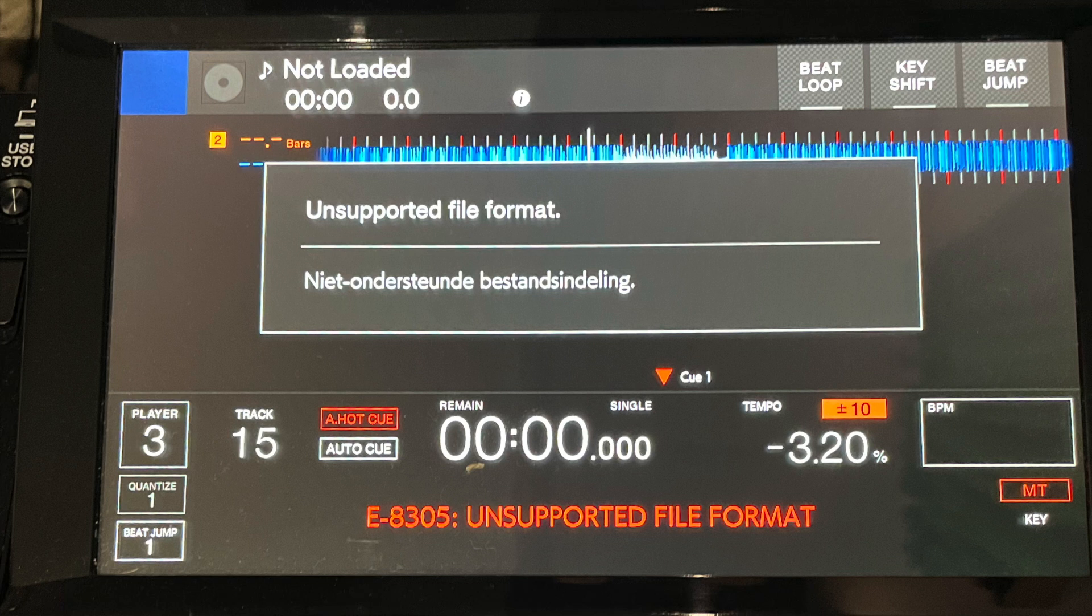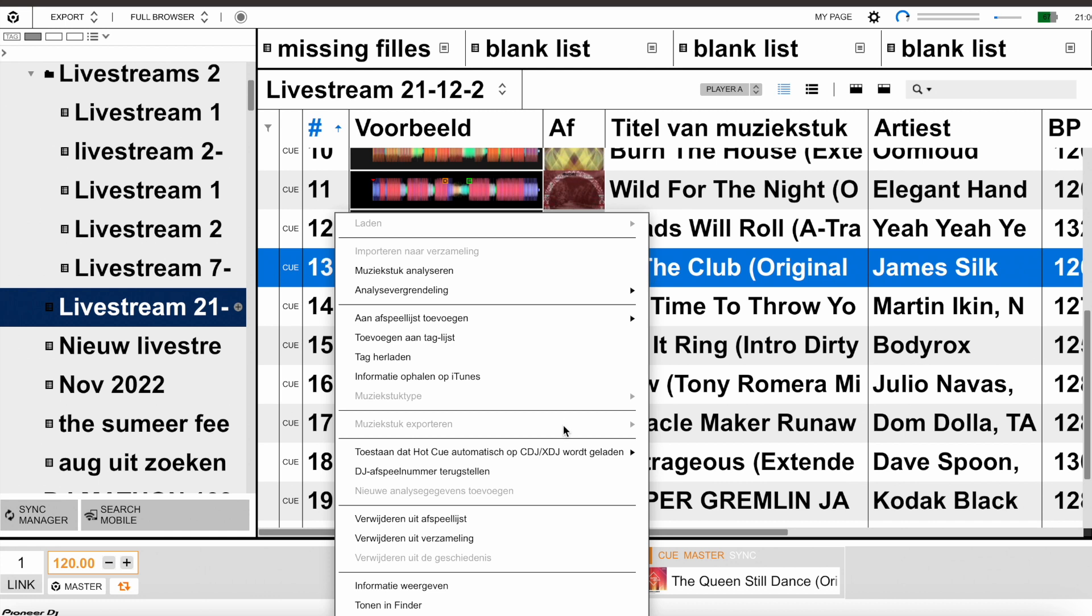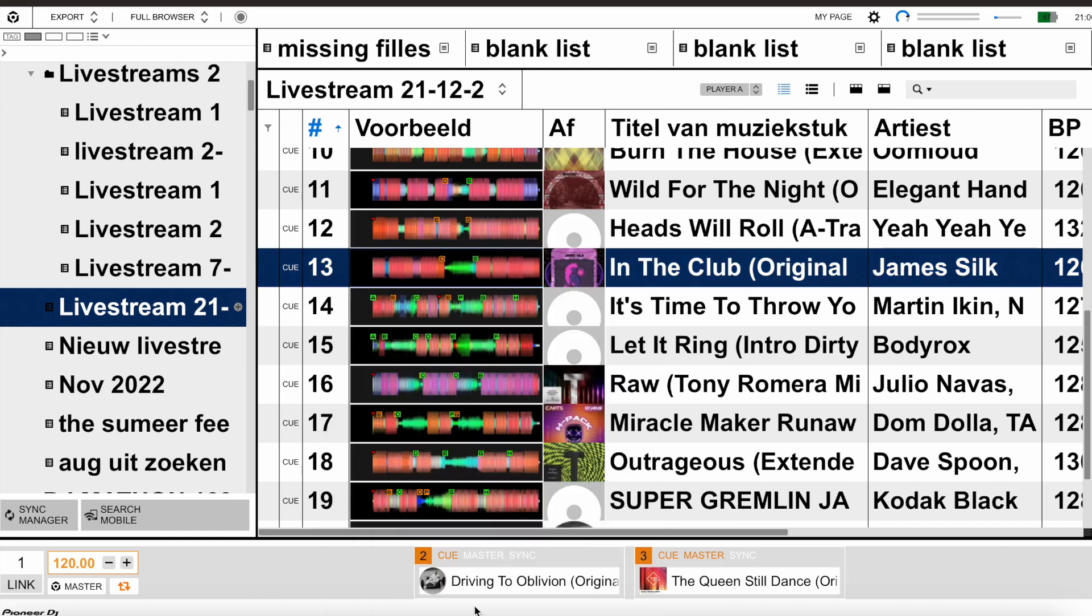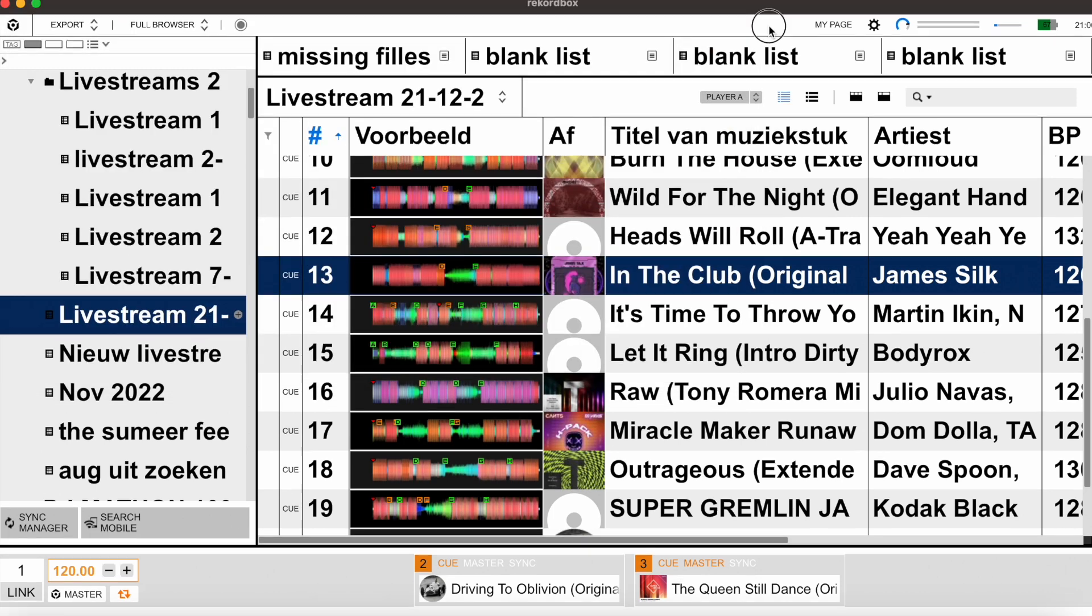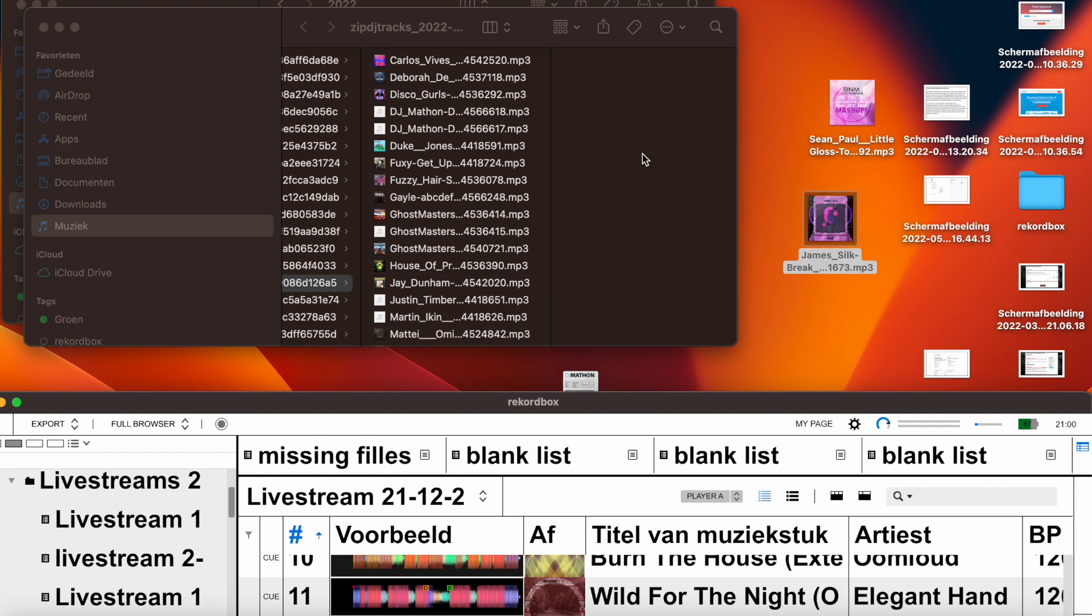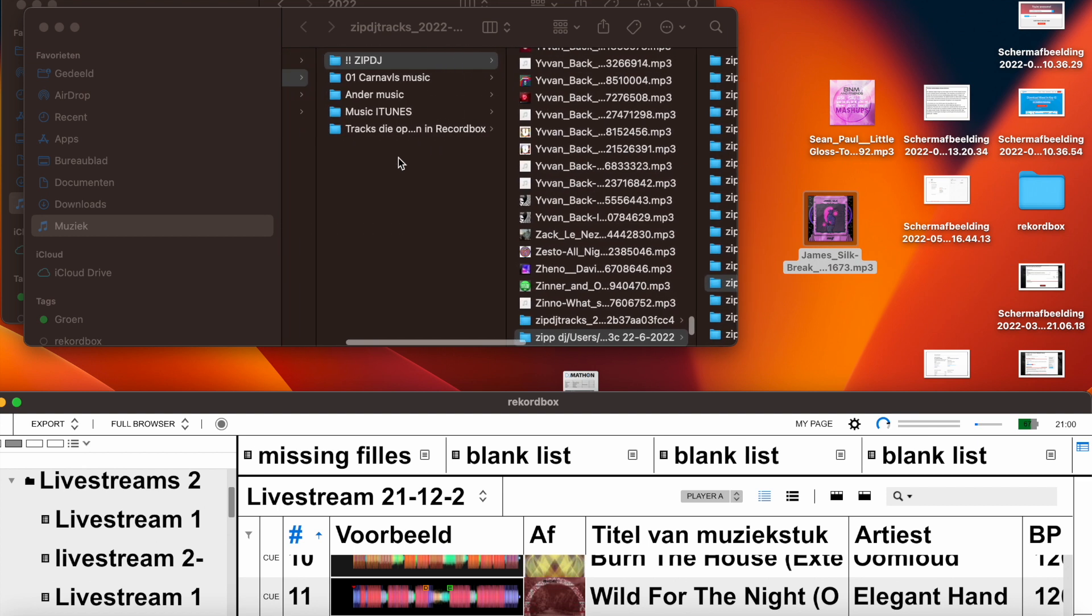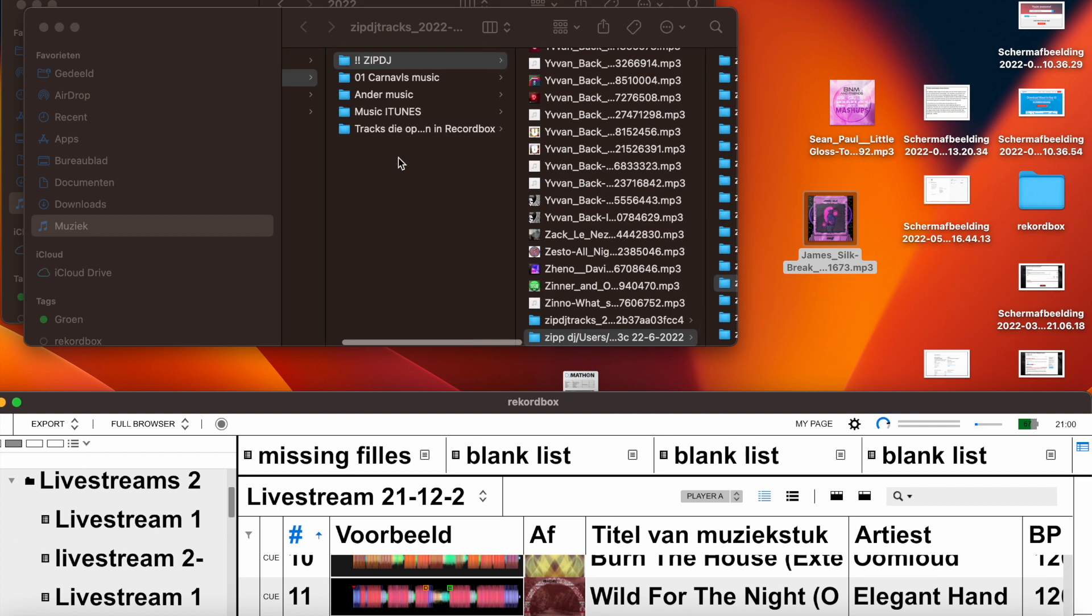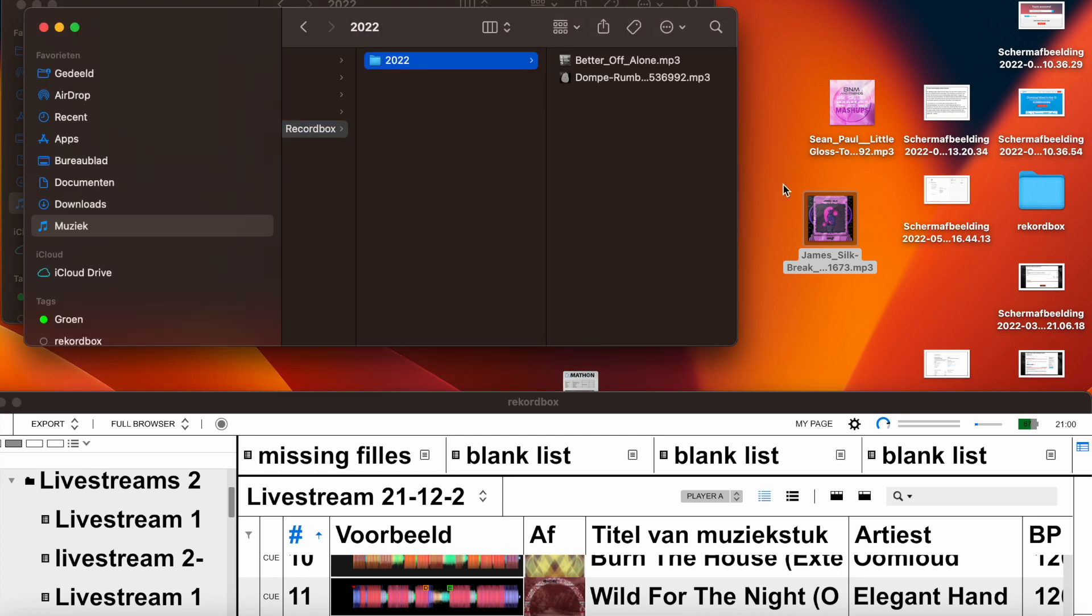What you can do to solve the problem: you're going to stand on the track and then you push control and your right mouse. Then this menu opens and you select Show in Finder. The folder with the track will appear, and then you take the track and put it on your desktop. Next, you make a new folder like I did here, put the track in there.